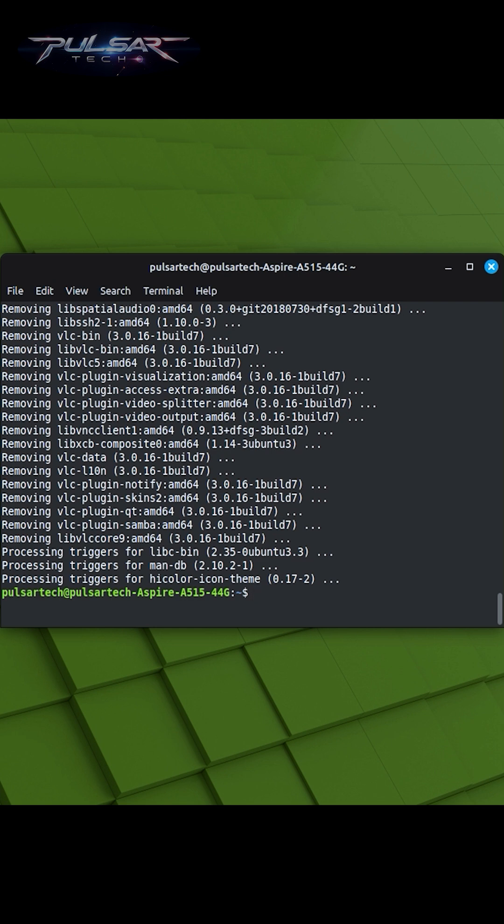This command is a handy tool for exploring the vast array of software available in the Linux Mint repositories. It assists you in finding packages that match your needs or interests even if you're not sure of the exact package name.